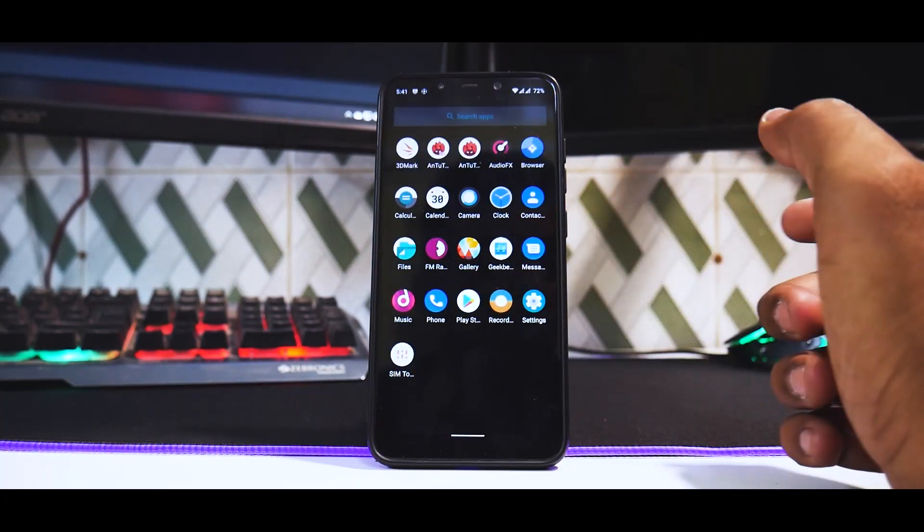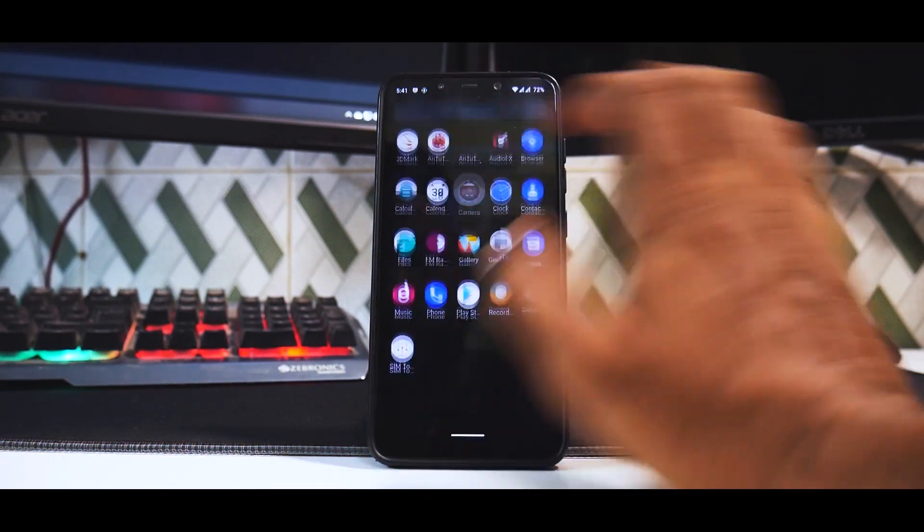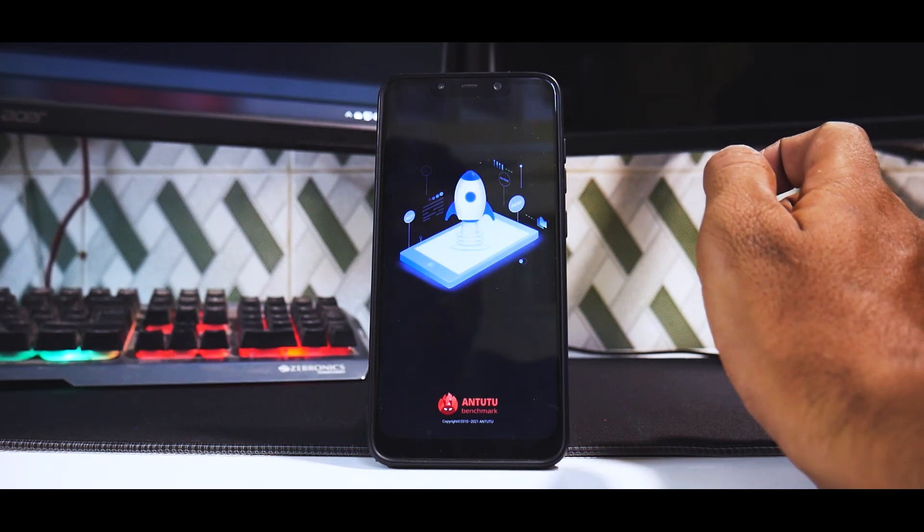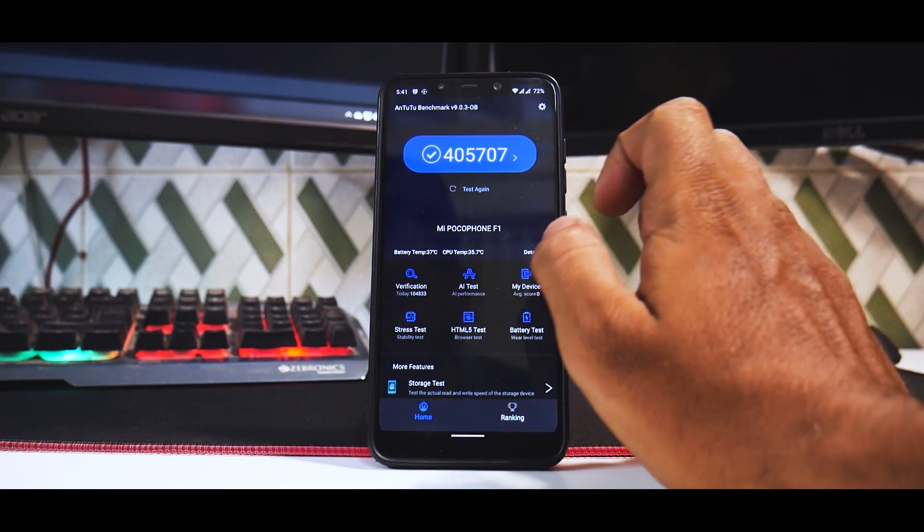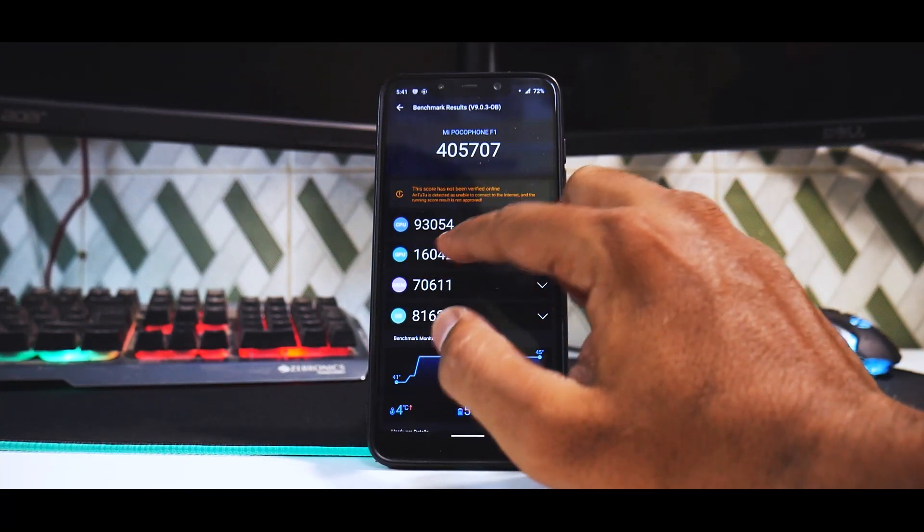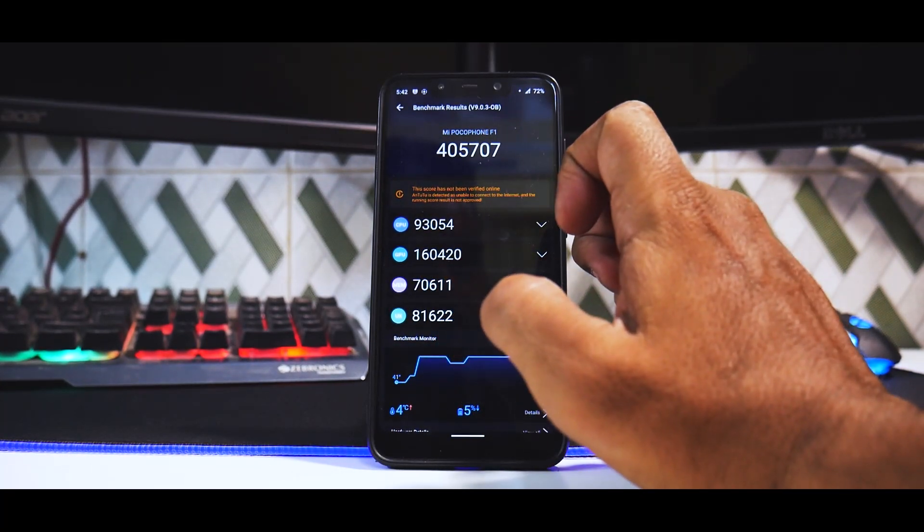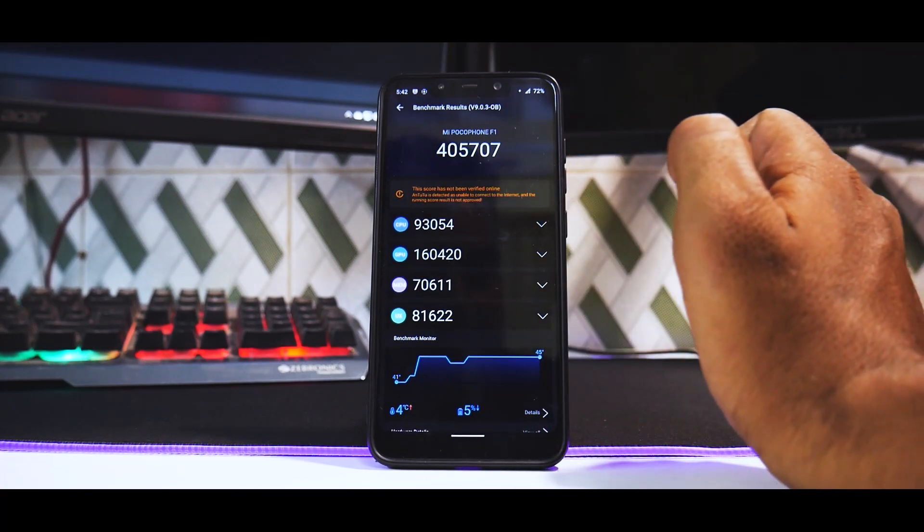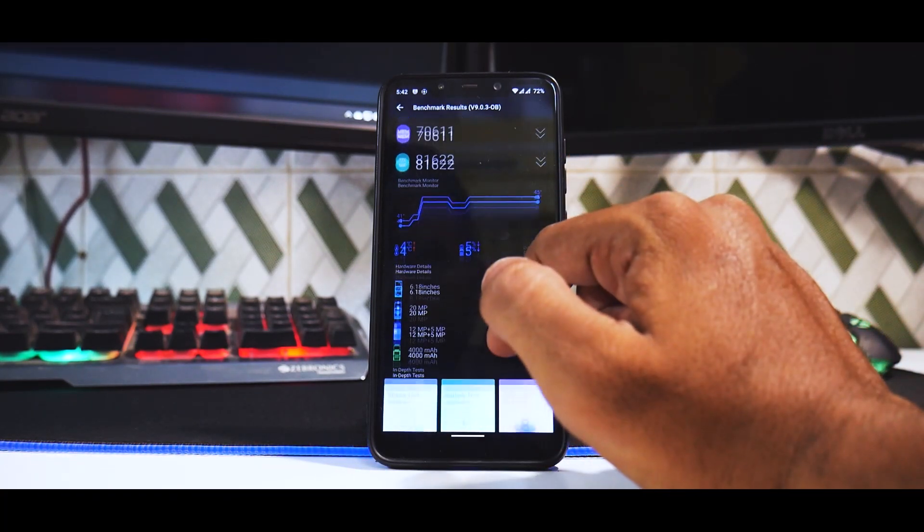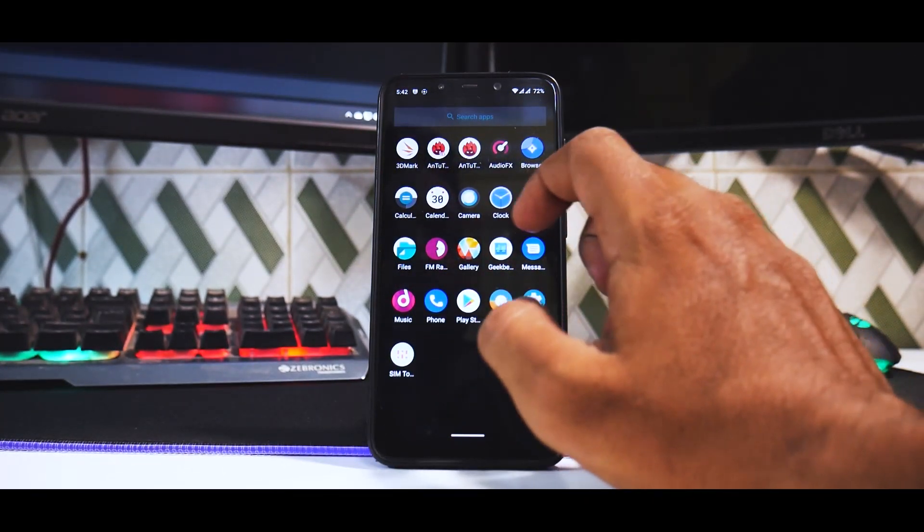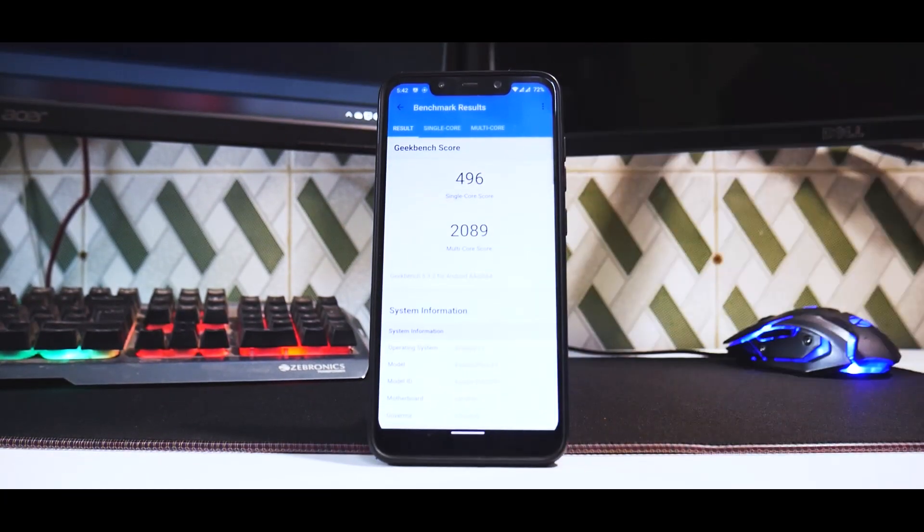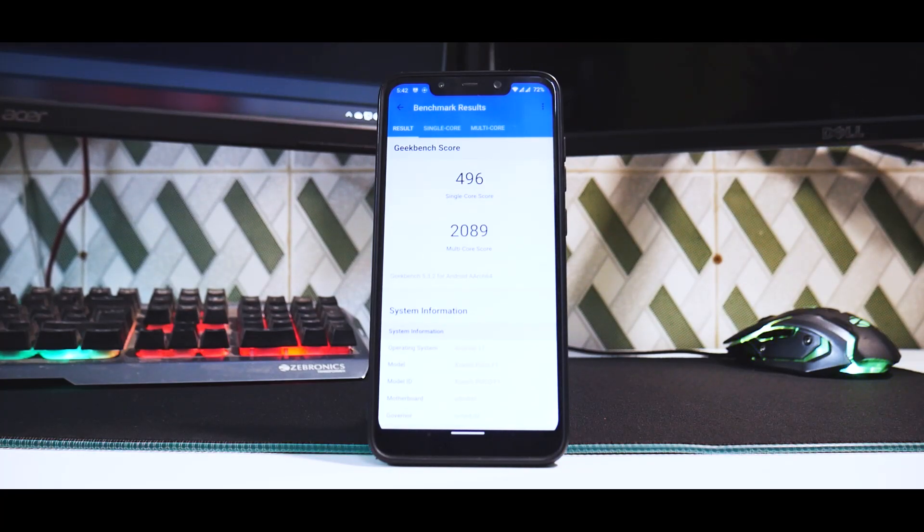Towards the end of the video, what I would like to share is the benchmark numbers. If you go to Antutu, it did score a decent 405,707. I believe this is Antutu version 9. CPU was 93054, GPU was 16420, memory was 7611 and UX was 81622. Pretty decent there, nothing to worry. Even in Geekbench, we got an okay score because I did run Geekbench after running Antutu. We got a single core of 496 and a multi-core of 2089.